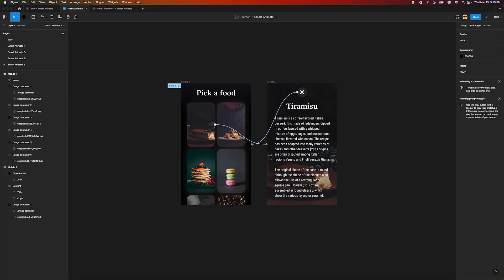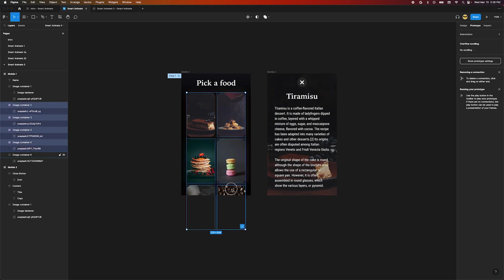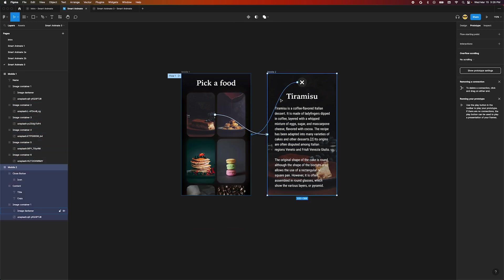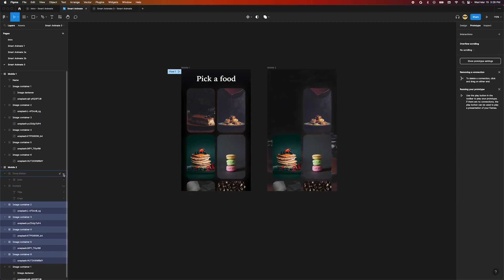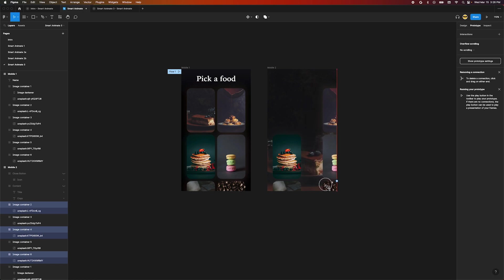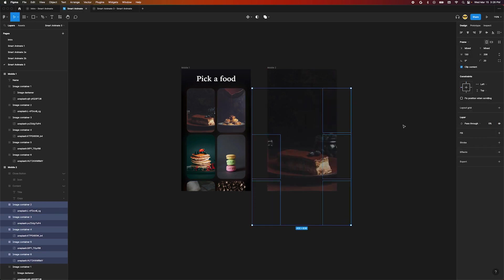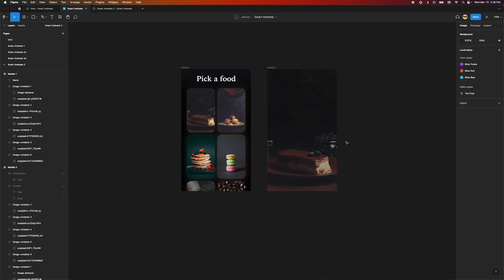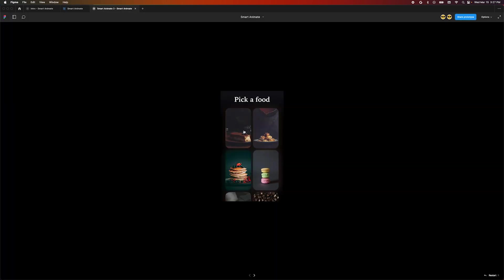That's because we use the same image container in both frames so Figma knew how to treat them. Figma animated the scale, position, and border radius of our image container as it became the background of our second screen. Now add a small transition to all the other cards. Select all the other cards, copy them, and paste them into our second frame. They should appear in the same place. Move each column over past the edge of the frame and change their opacity to zero percent. Let's make sure our layers are in the order we want them. And preview the animation by heading back to our prototype and clicking the first card.